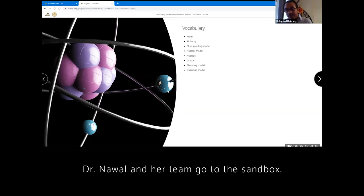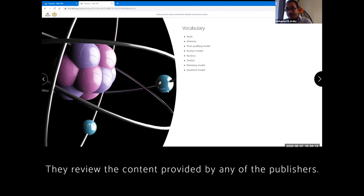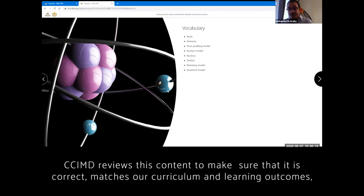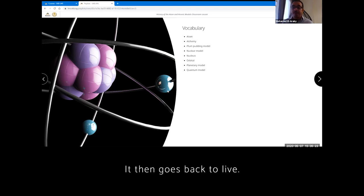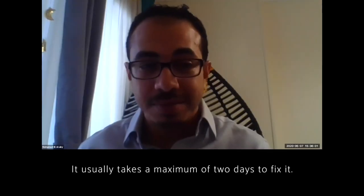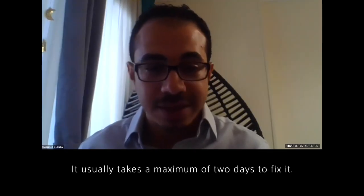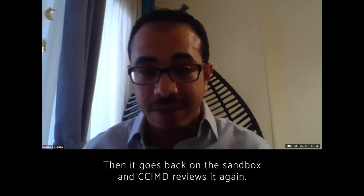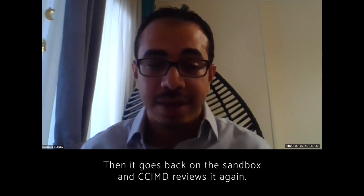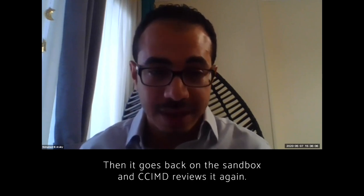Dr. Nawal and her team goes to the sandbox and review the content provided by any of the publishers. And then CCIMD reviews this content, making sure that the content is correct, matches our curriculum, matching our learning outcomes, is put in the correct place, then it goes back to live. So it usually takes maximum two days and is fixed and they get back on the sandbox and will be reviewed by CCIMD.